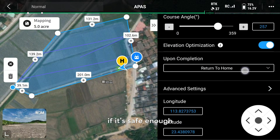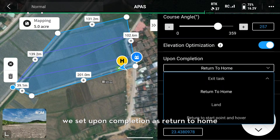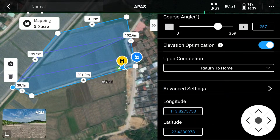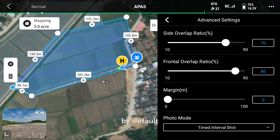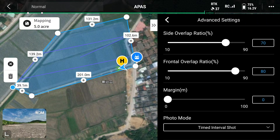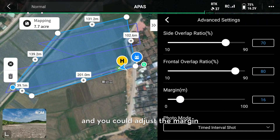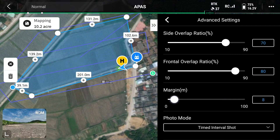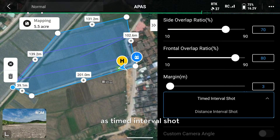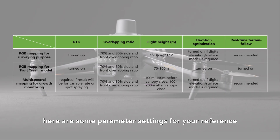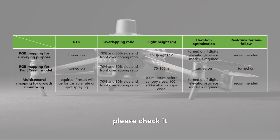If it is safe enough, set upon completion as return to home. Enter advanced settings — side overlap ratio and frontal overlap ratio are set by default, generally 70% and 80% respectively. You could also adjust the margin if you want. Generally, we set photo mode as timed interval shot. Here are some parameter settings for your reference.